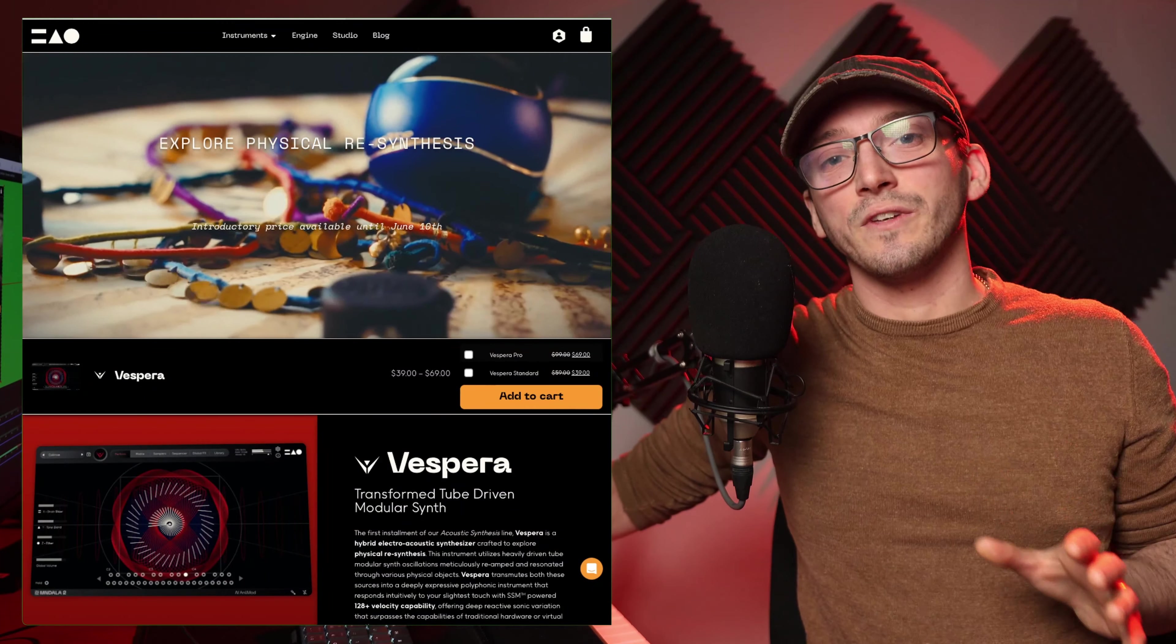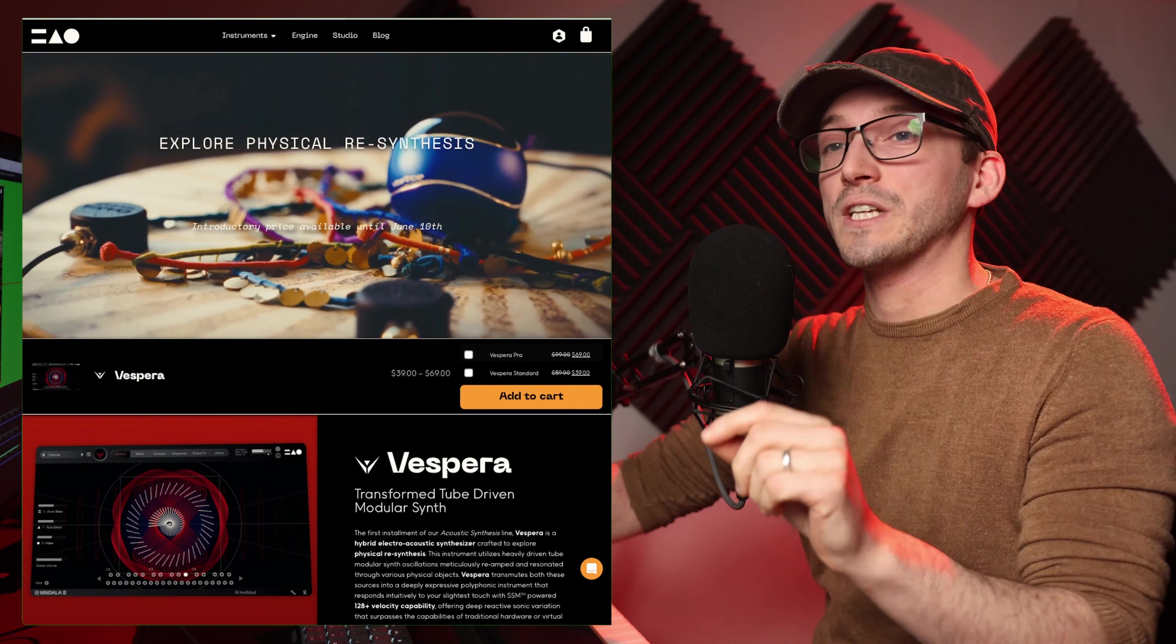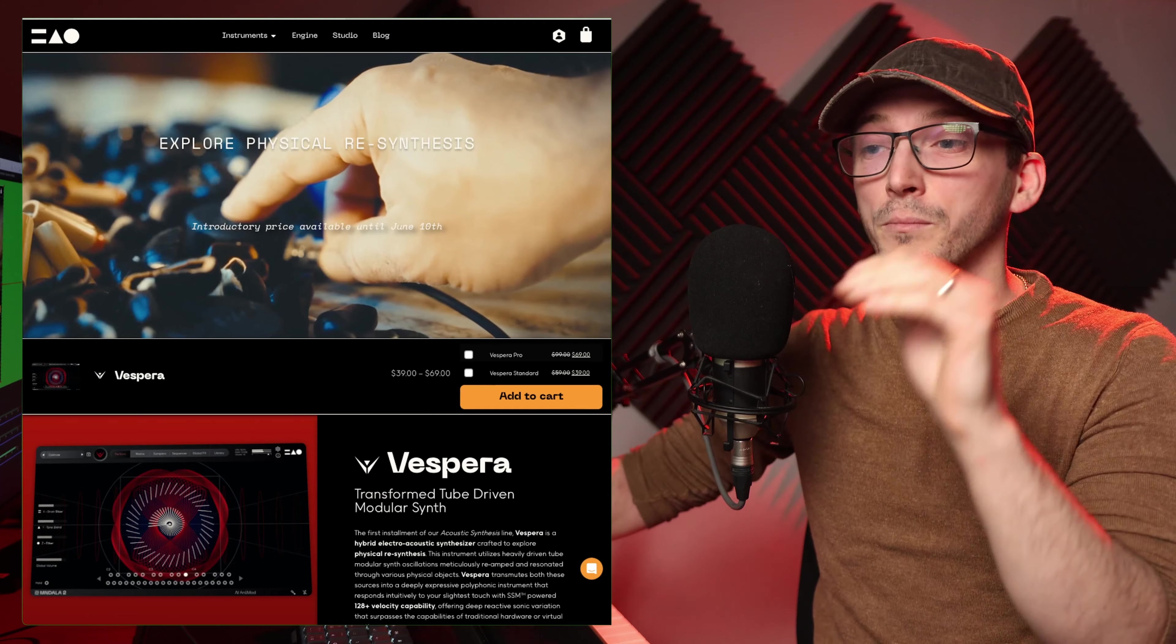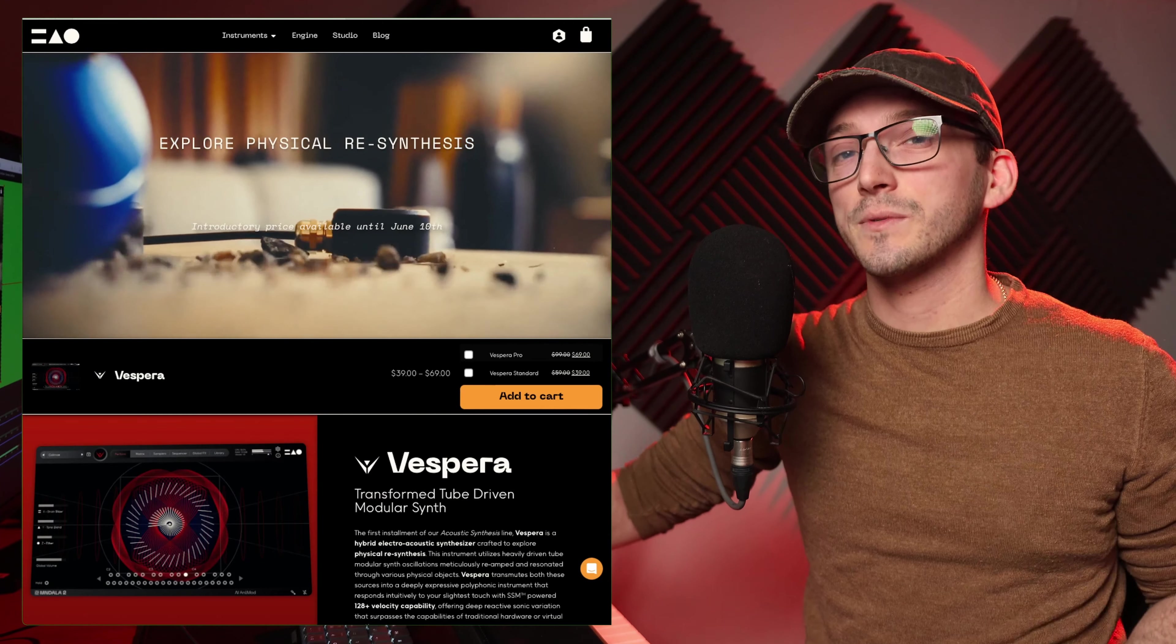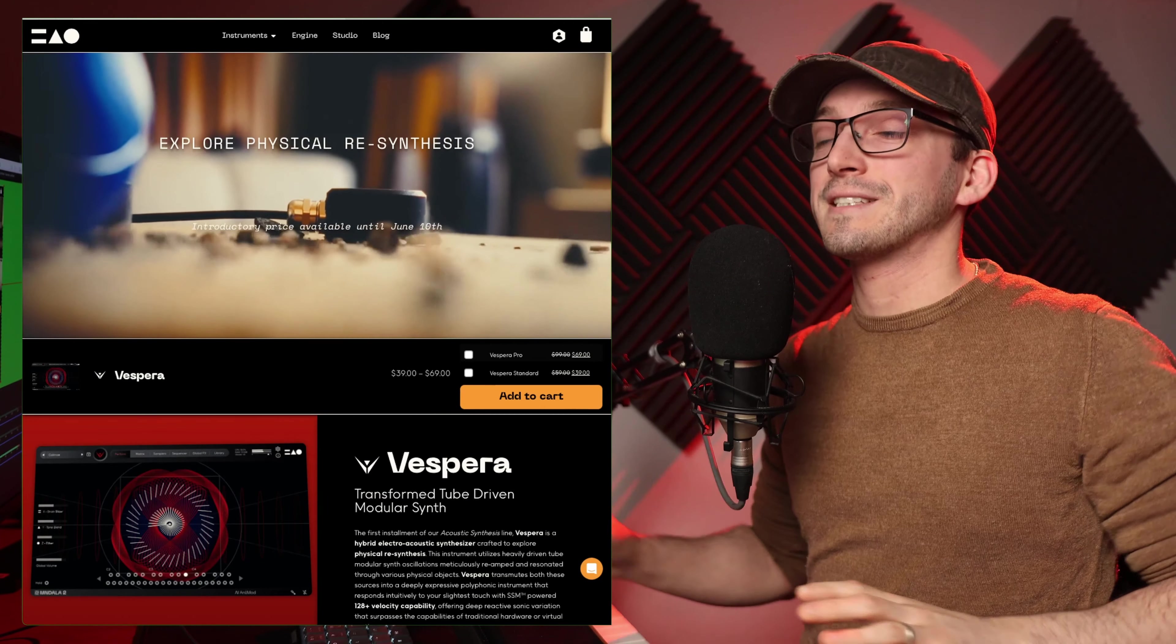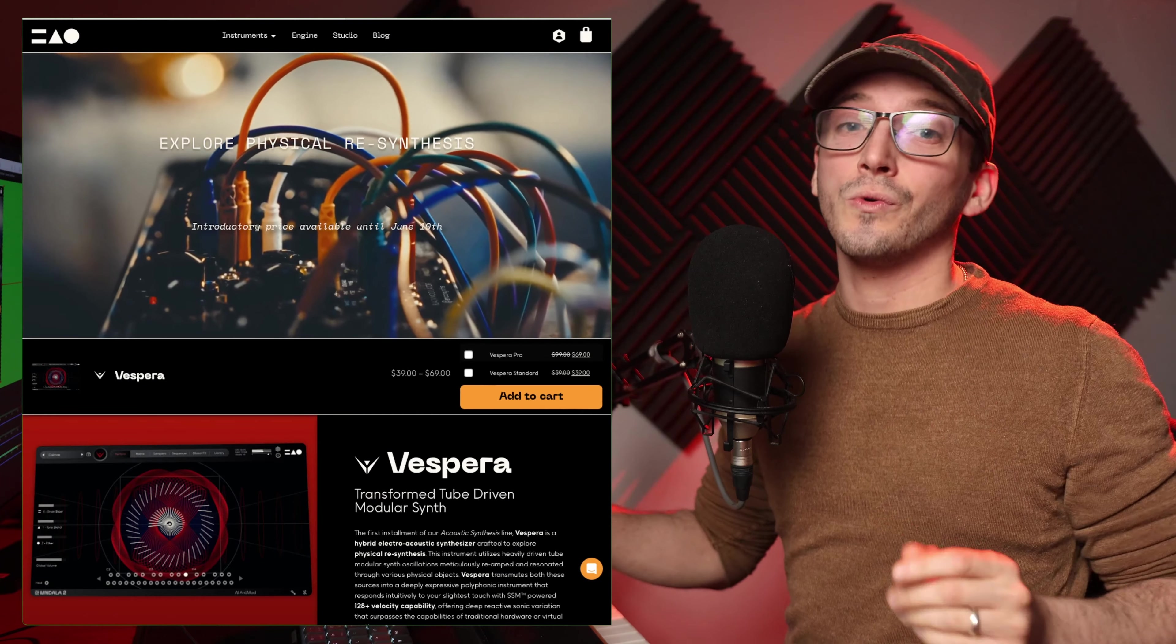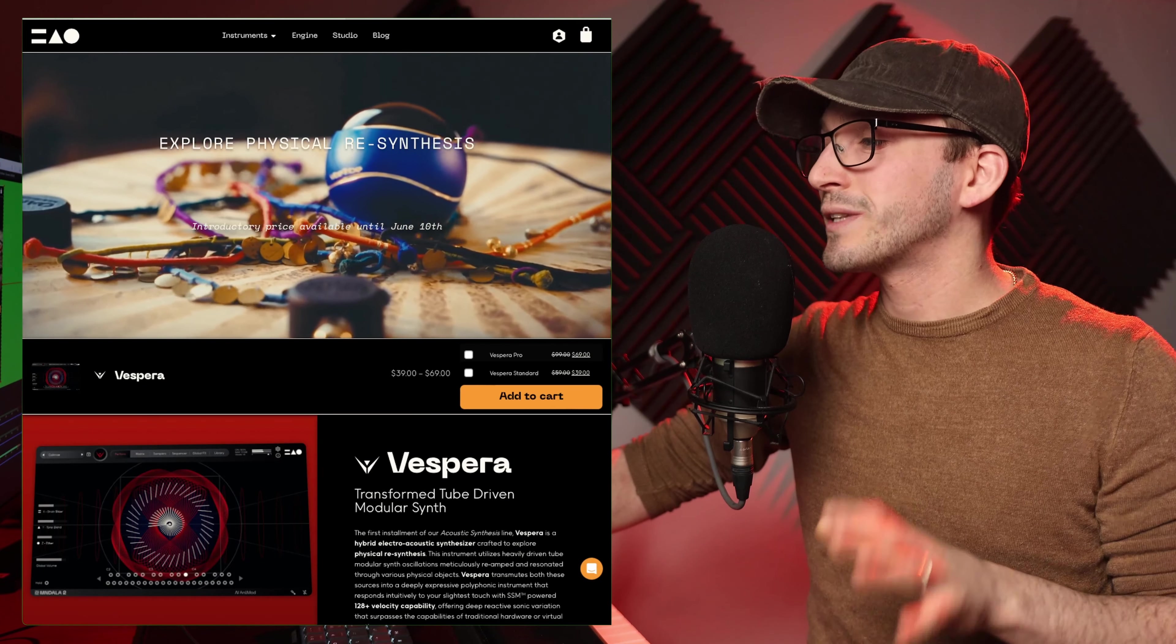Hello, it's time to reveal who has won the copies of Vespera by Mantra. There was both a pro and standard edition up for grabs. In the short video, I got you to find a code in order to enter it.